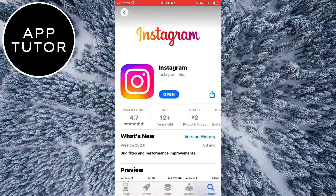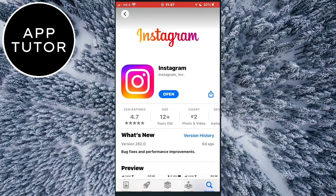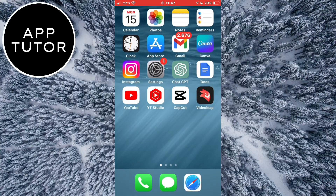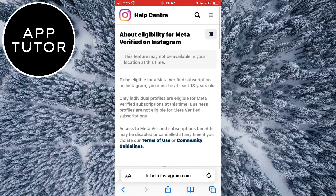When you open that page you can subscribe and get meta-verified on Instagram. But if you still don't have that button, then there are a couple of things that you can do. Let's go over to the help page and we are going to see the different requirements that you have to follow in order to get the meta-verification on your account.